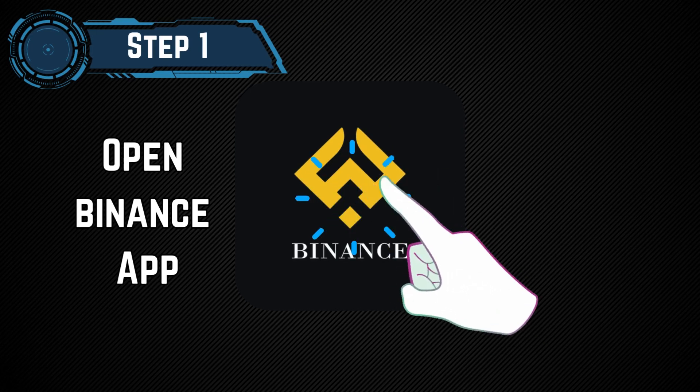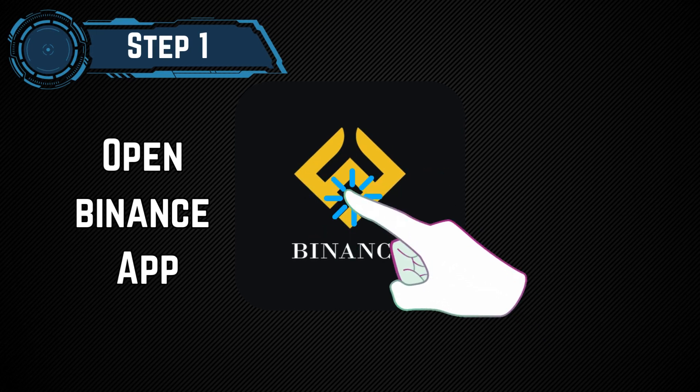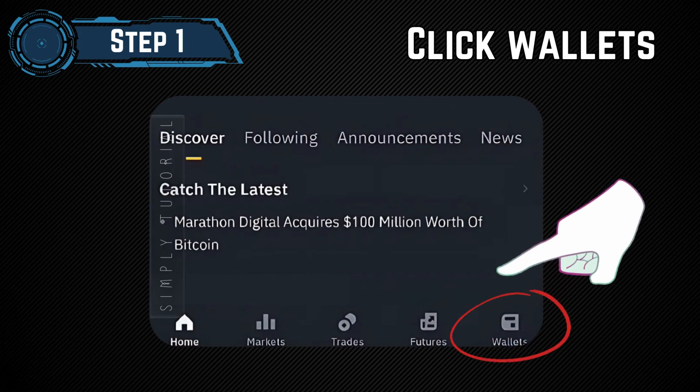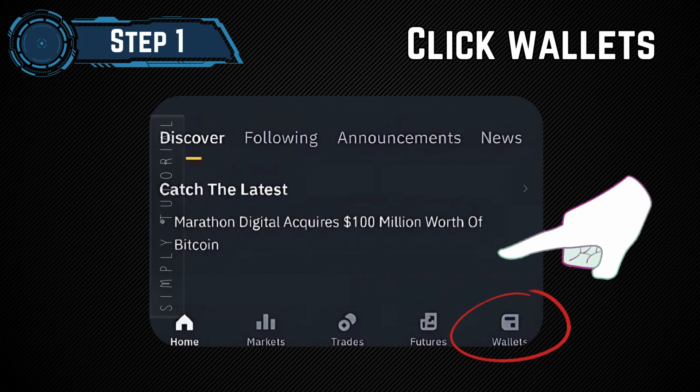Step 1: Open the Binance app. Launch the Binance app and go to the wallet section.